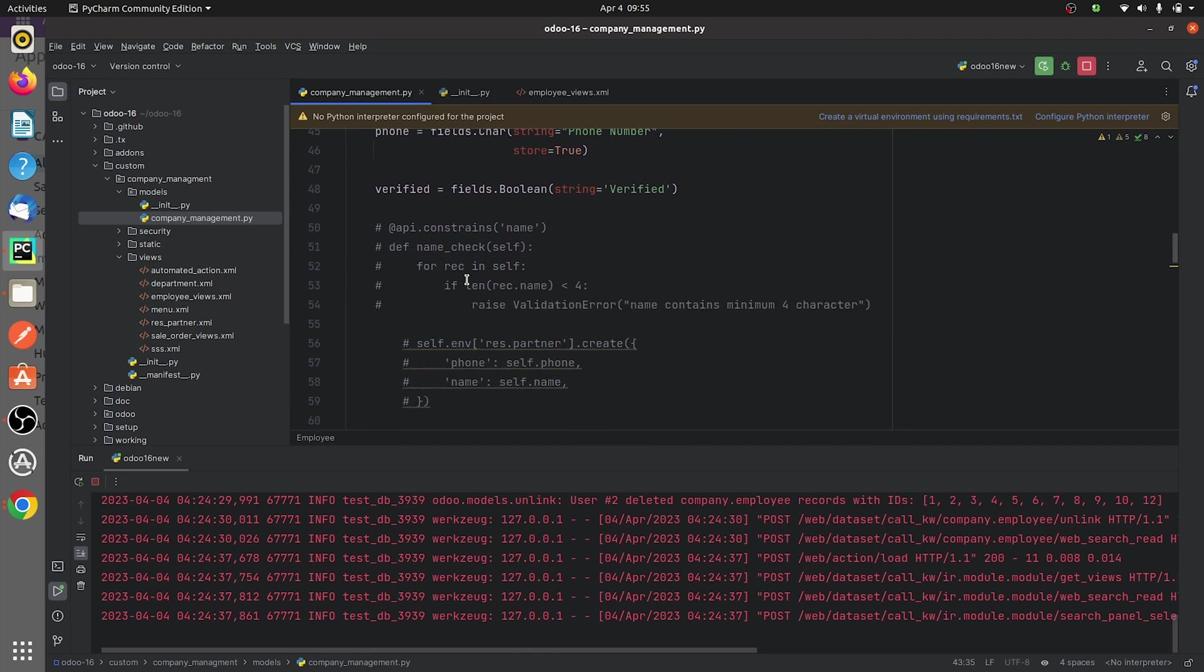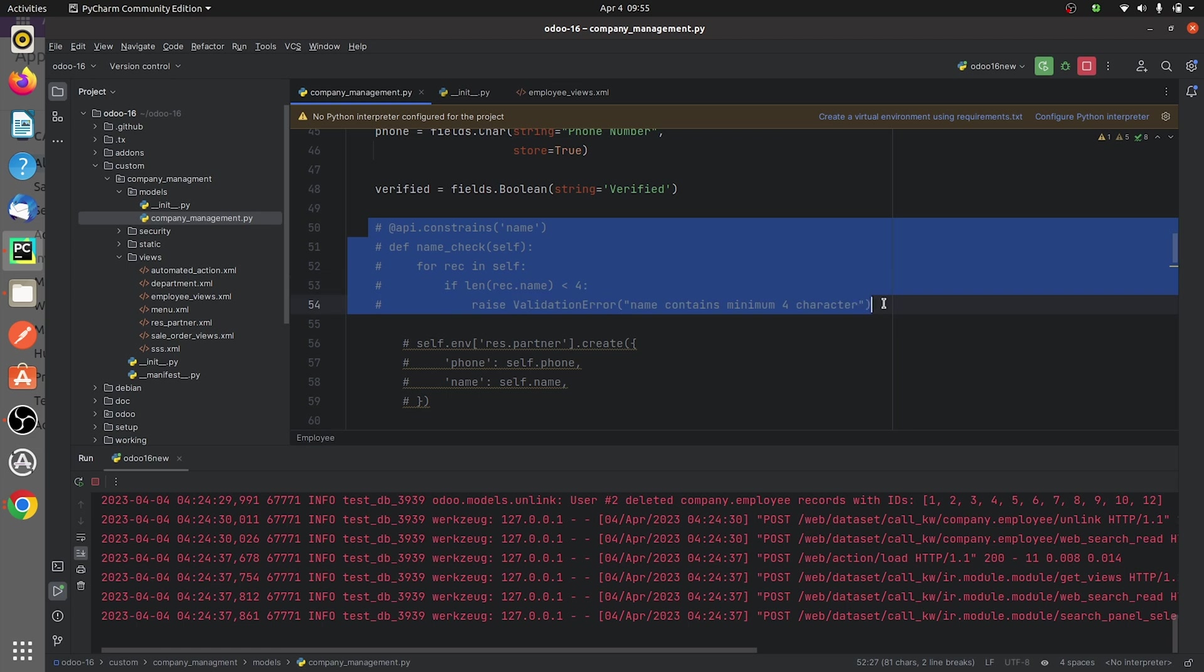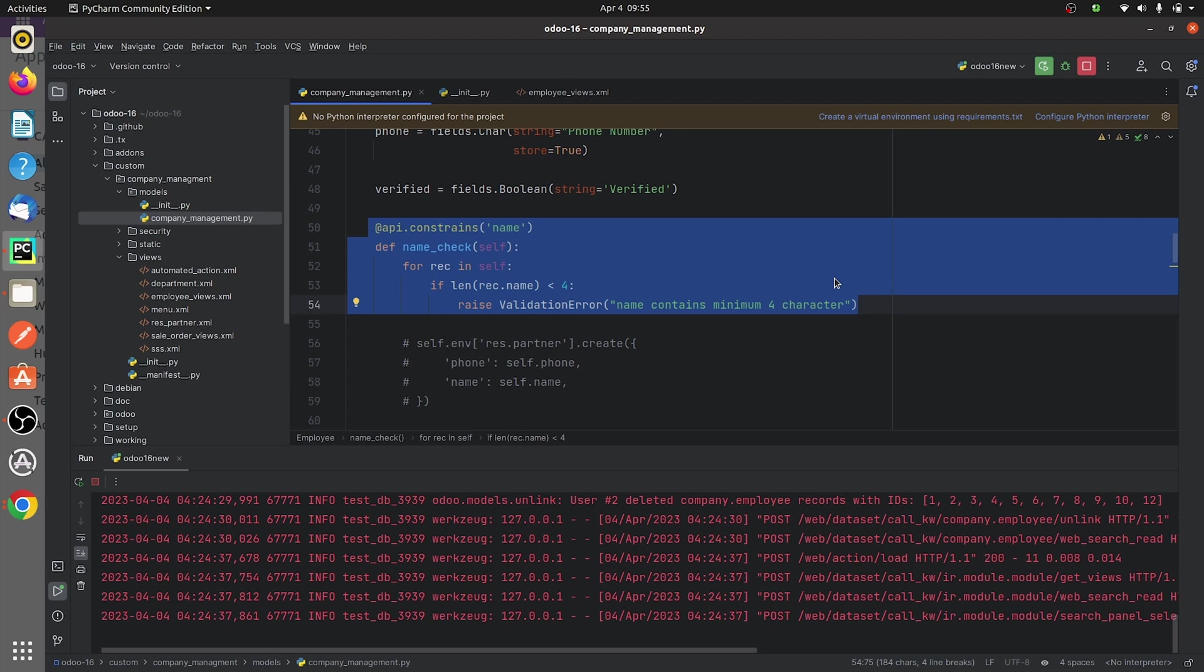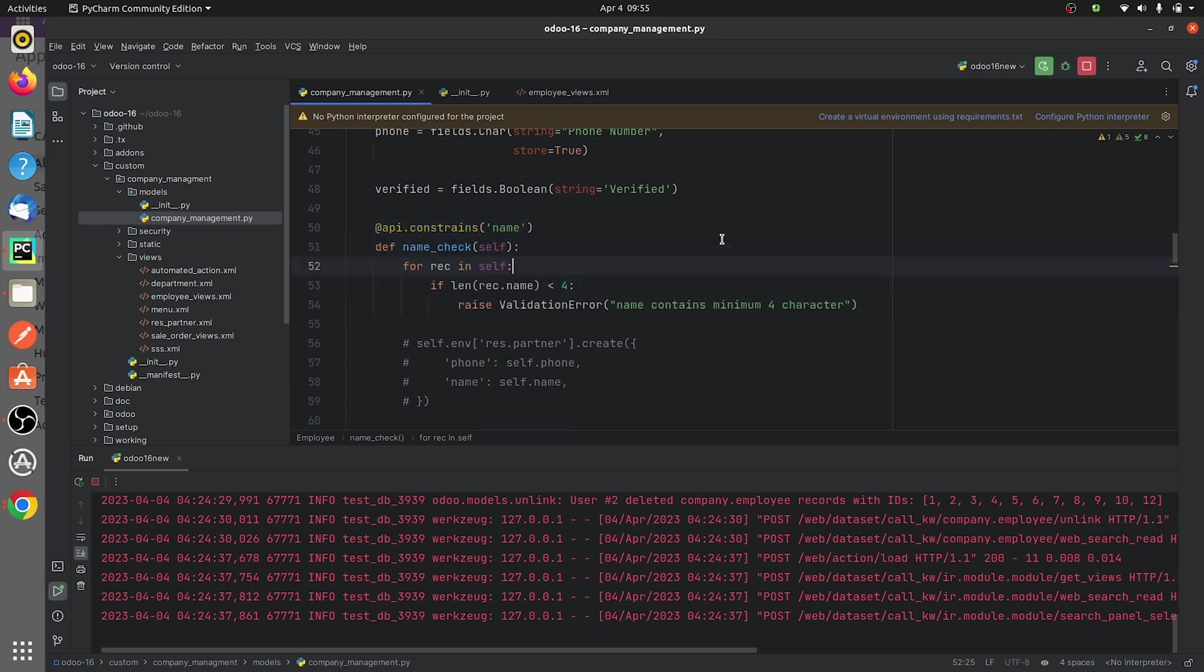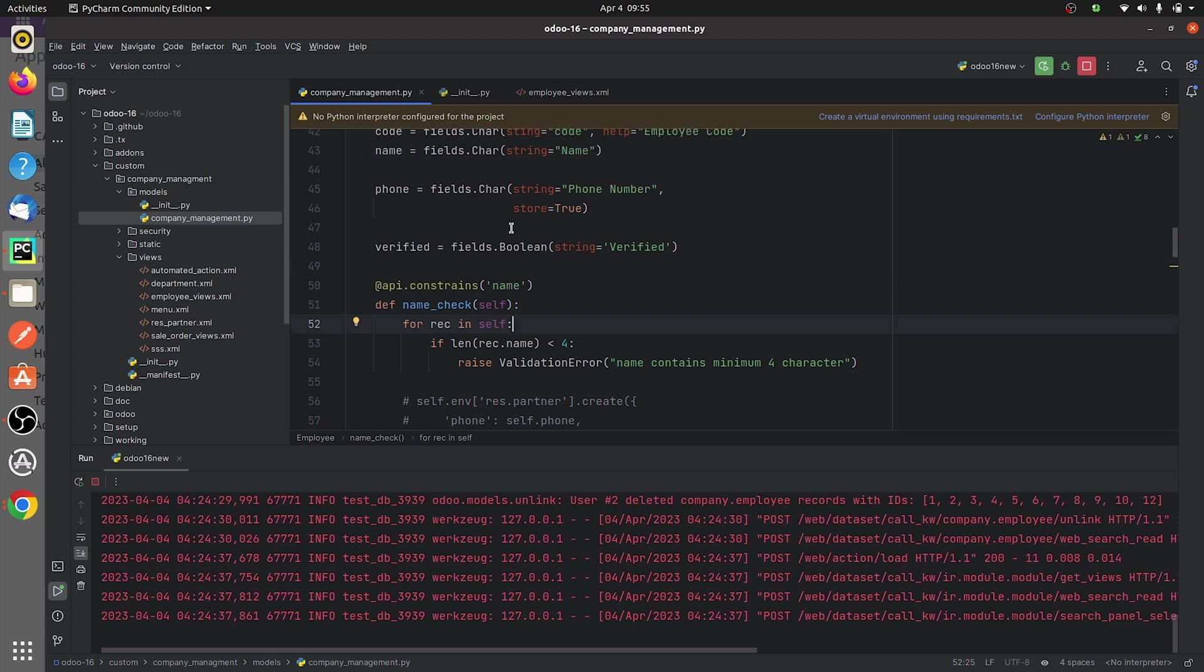In order to give the Python constraints in Odoo, you need to give the decorator @api.constraints, and here I have specified the field for which I am writing the function. So here I have written a function for the validation check of the name field.